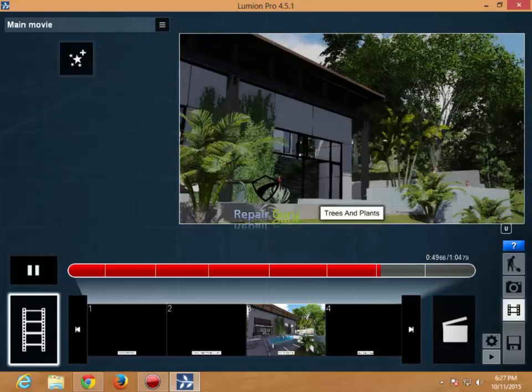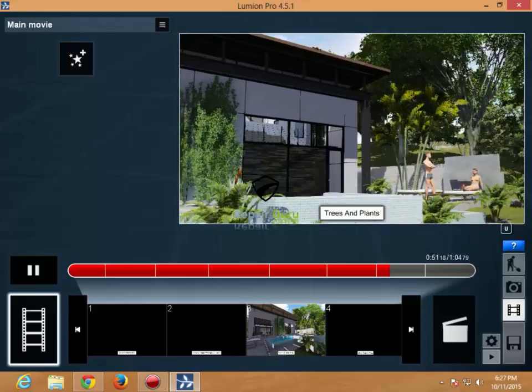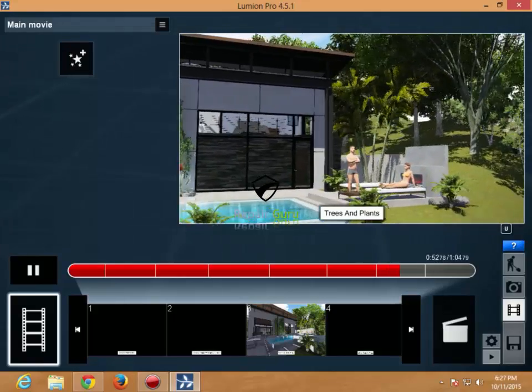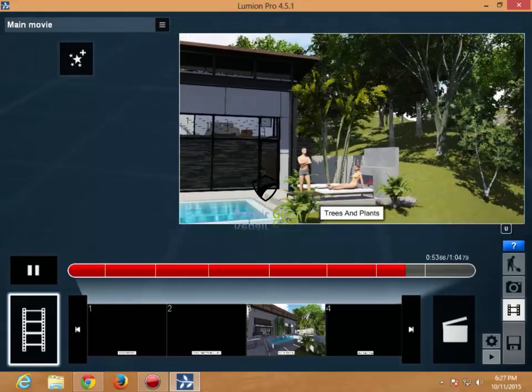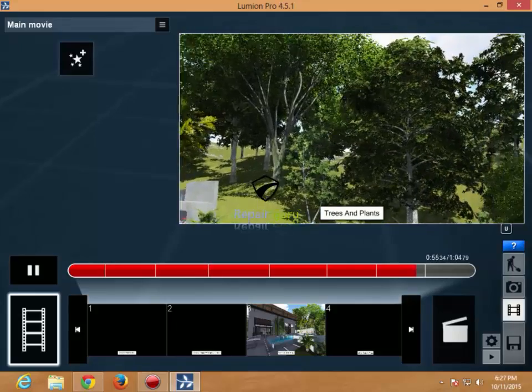In upcoming videos I will show you the most powerful and realistic rendering software, Unreal Engine.